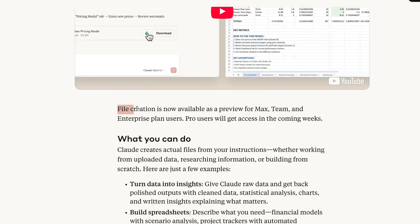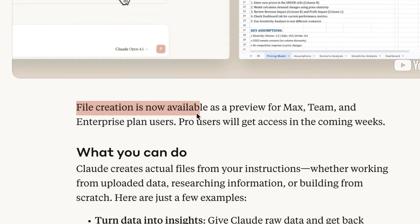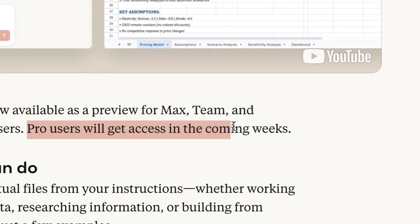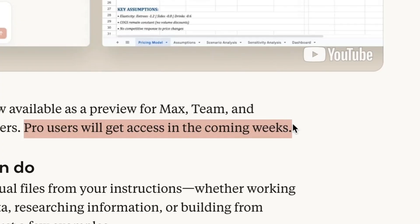How do you access this? In order to make use of this new feature — which extends beyond just PowerPoint capabilities — you need to be on either the Max plan, the Enterprise plan, or the Team plan. It's coming to Pro users in a couple of weeks, but Anthropic has yet to decide exactly when.